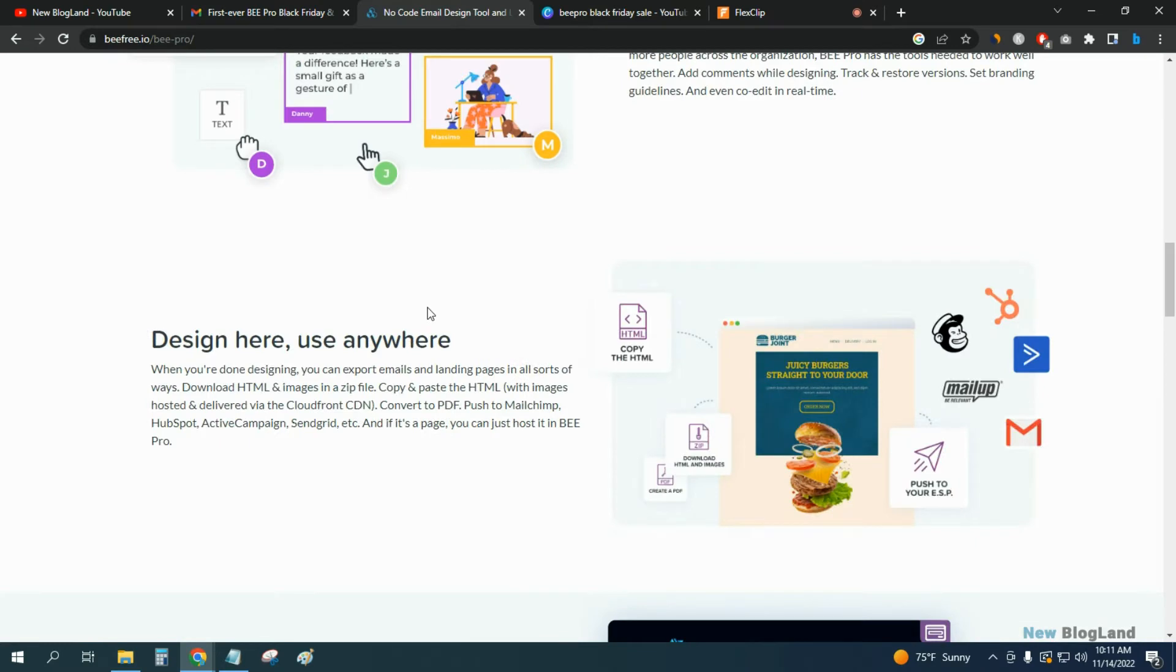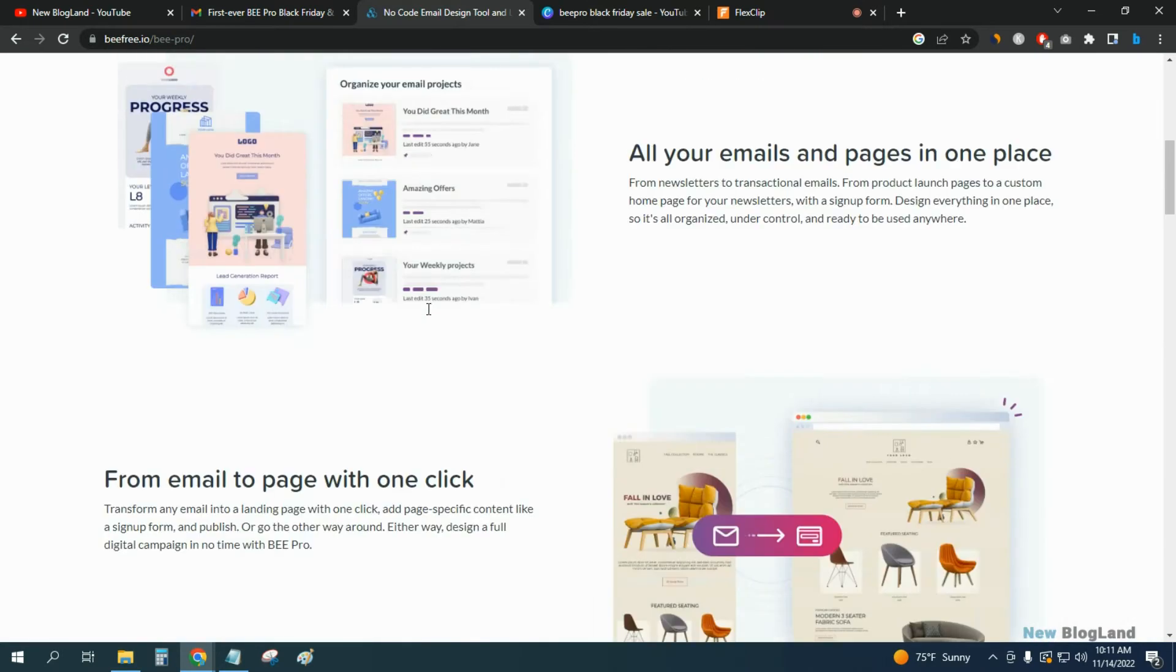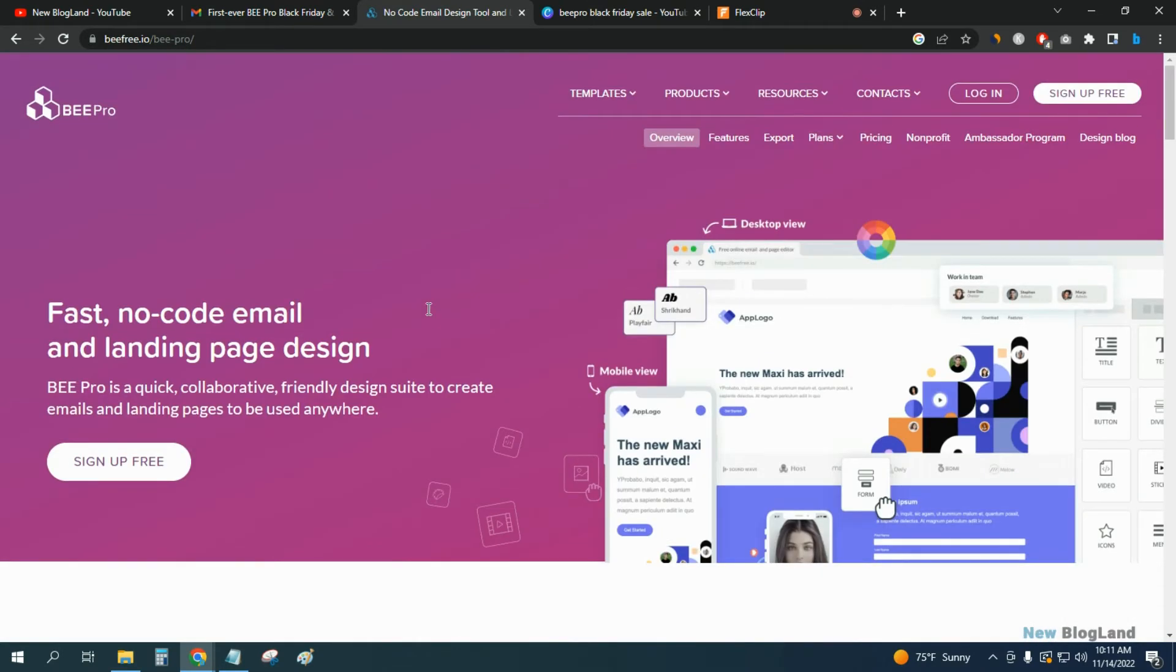After coming here, check out all the features and details, and then click on Pricing.